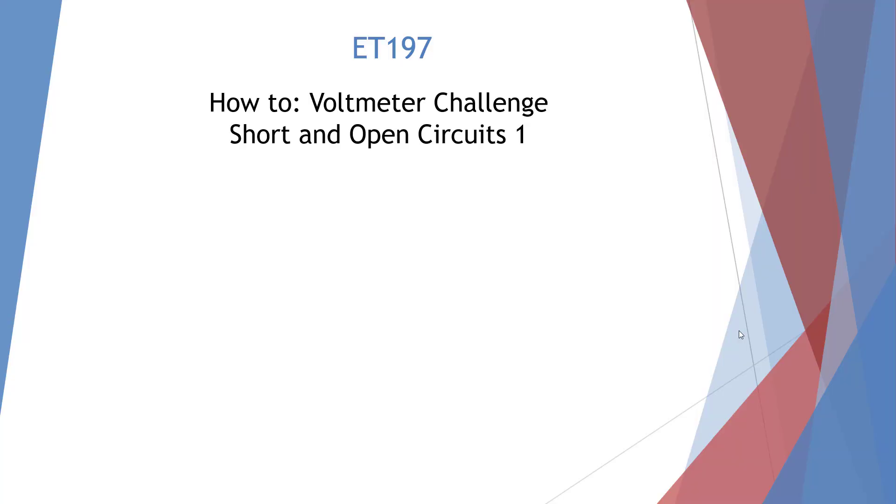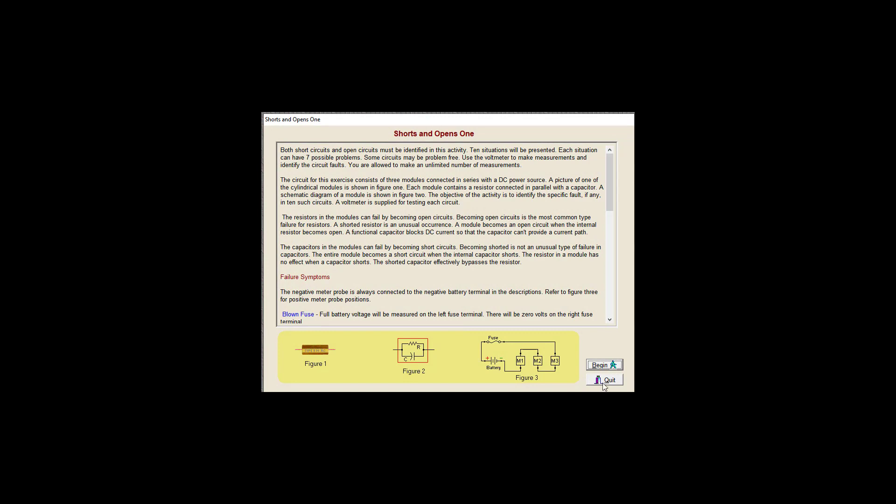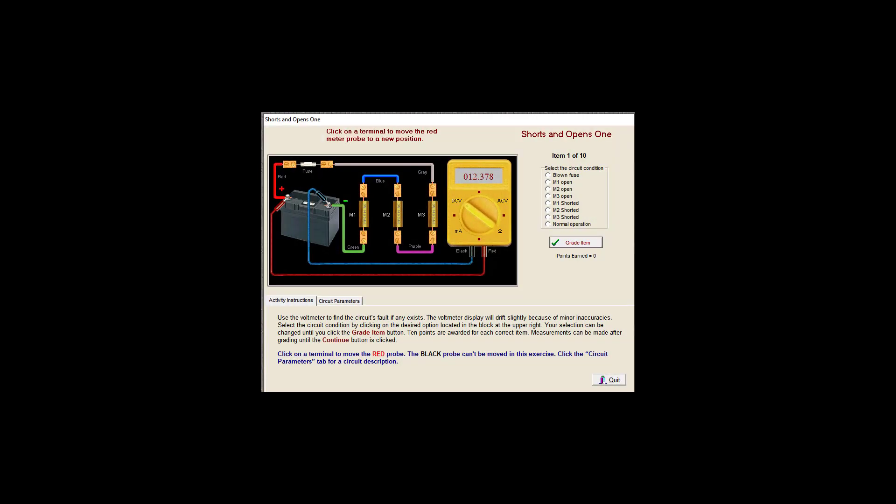Welcome to the AT197 how-to for voltmeter challenge short and open circuits 1. Let's go ahead and open up our voltmeter challenge and go directly to our shorts and open 1. And let's begin.